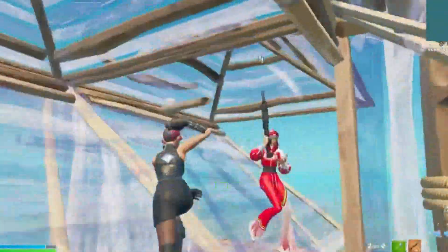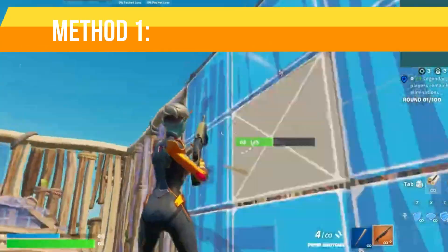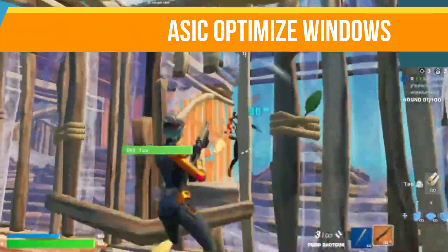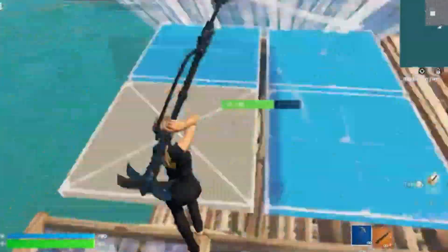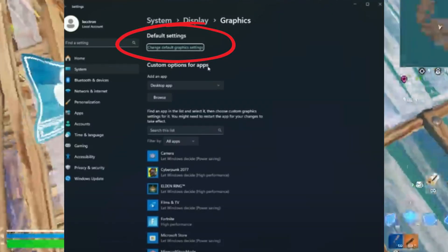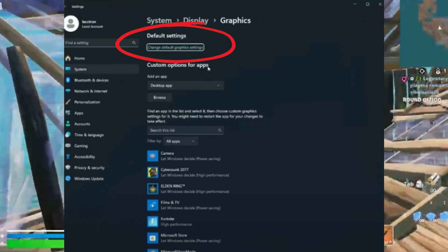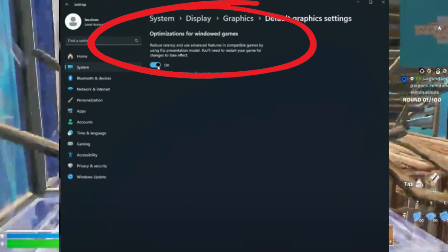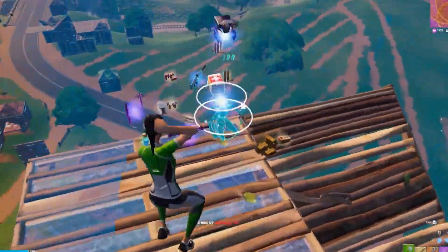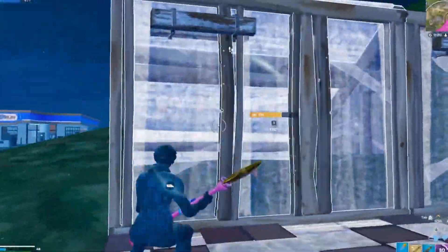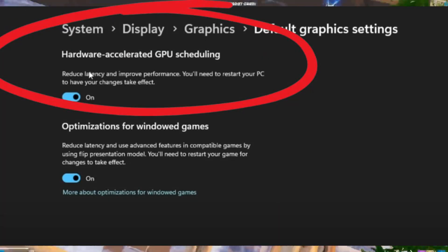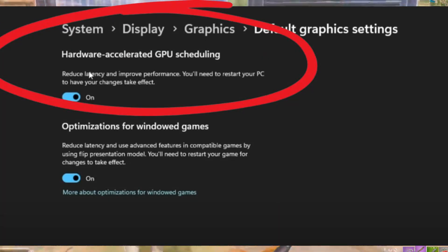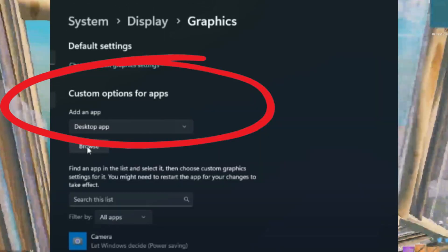Method number one: basic Fortnite and Windows optimization. Starting with the absolute basics — press the Windows key and type in graphic settings. Select 'Change default graphic settings' and enable optimizations for windowed games. If you prefer to play Fortnite in windowed full screen, this setting allows you to get full-screen performance with no delay when tabbing out. Also enable hardware-accelerated GPU scheduling. Then go back to graphic settings and click on Browse.